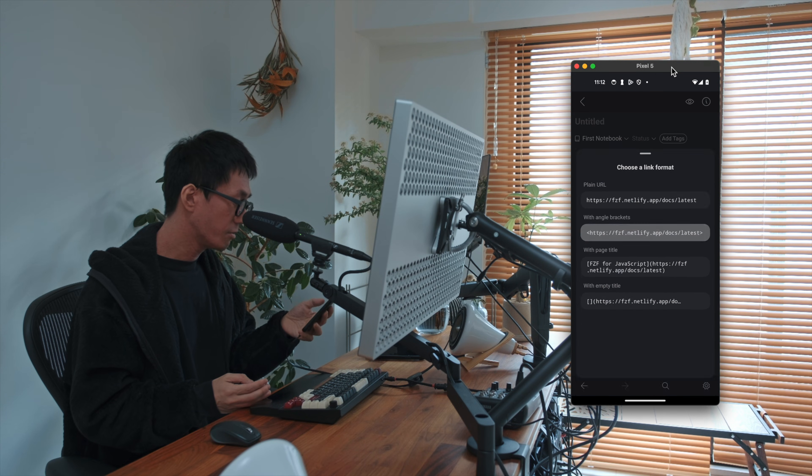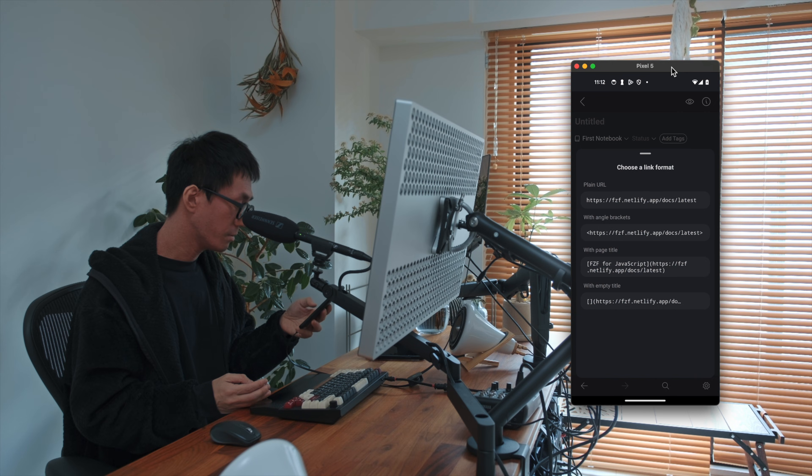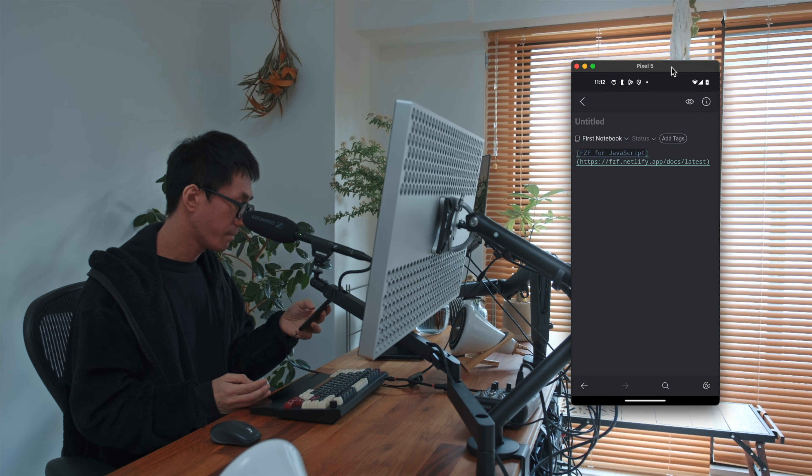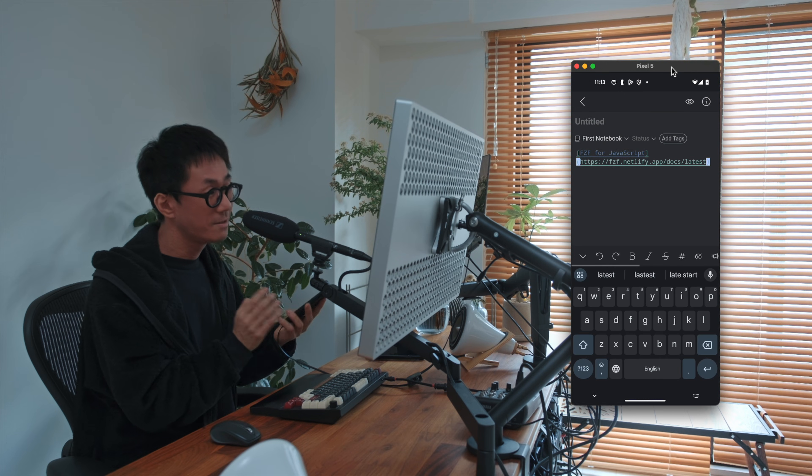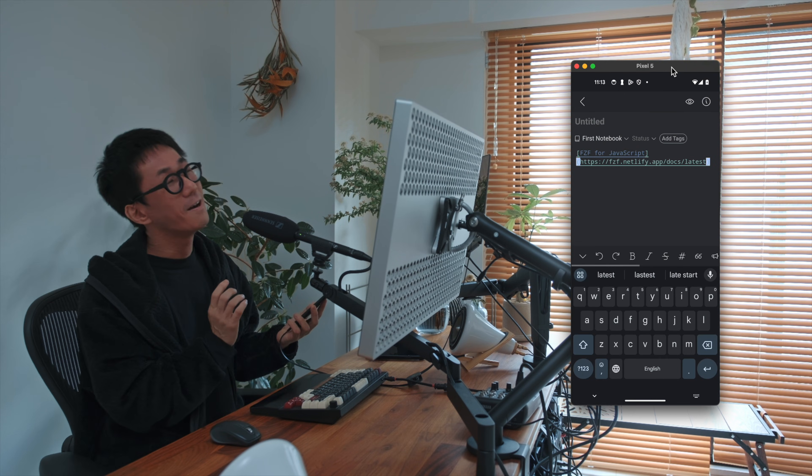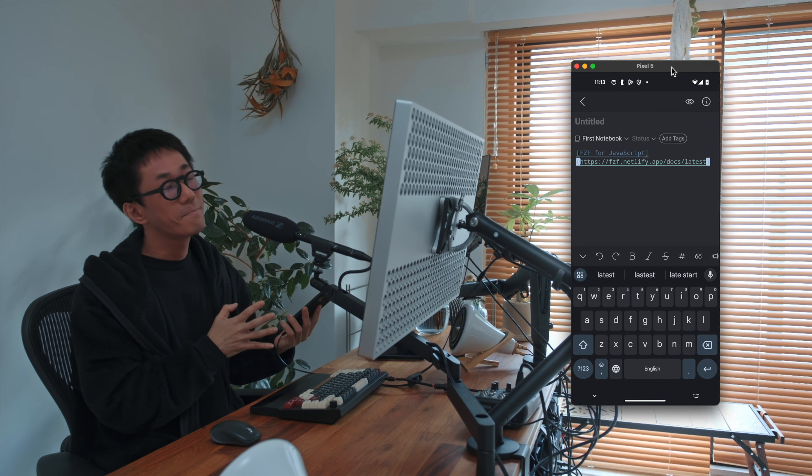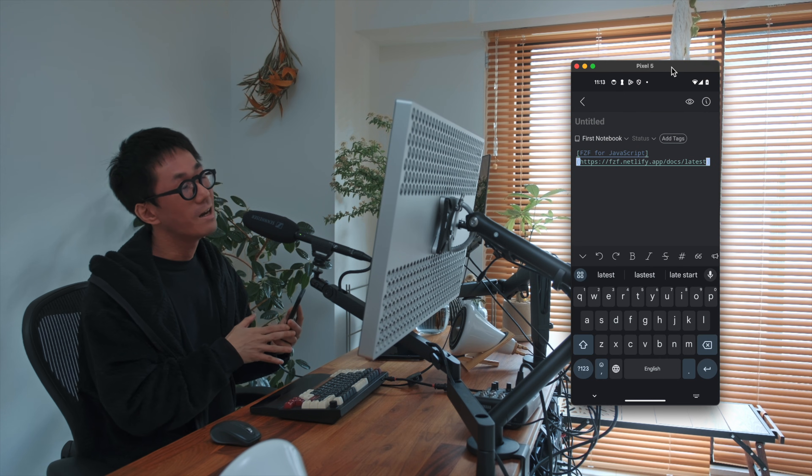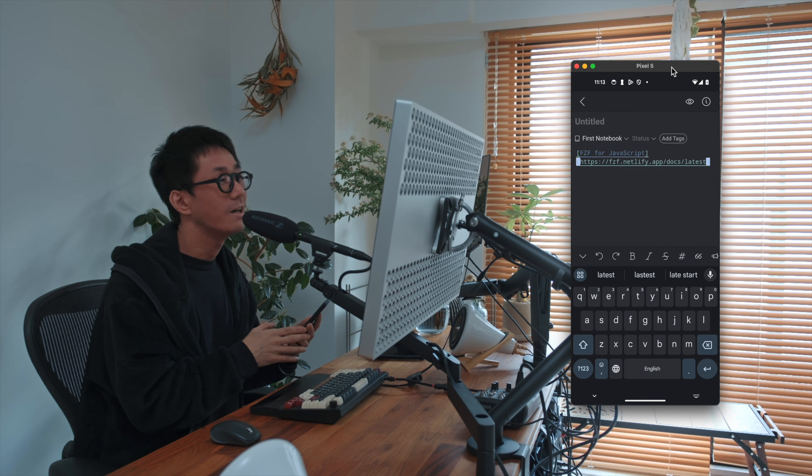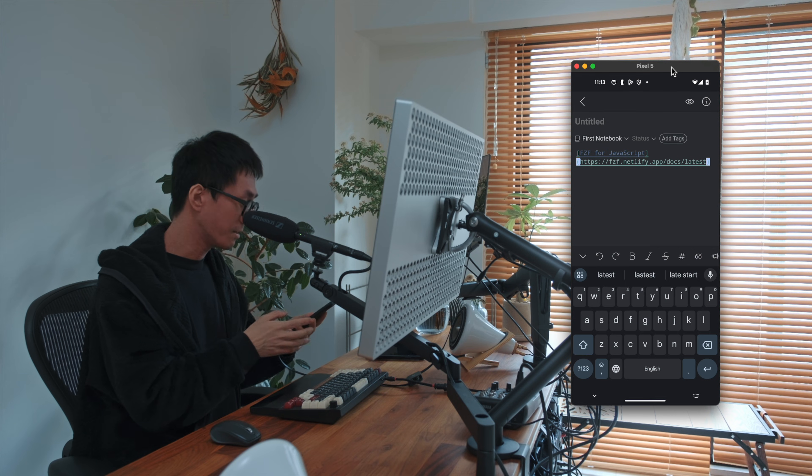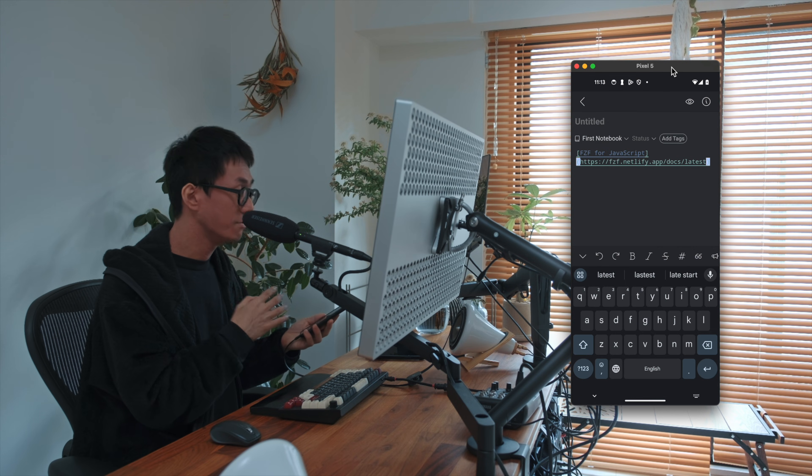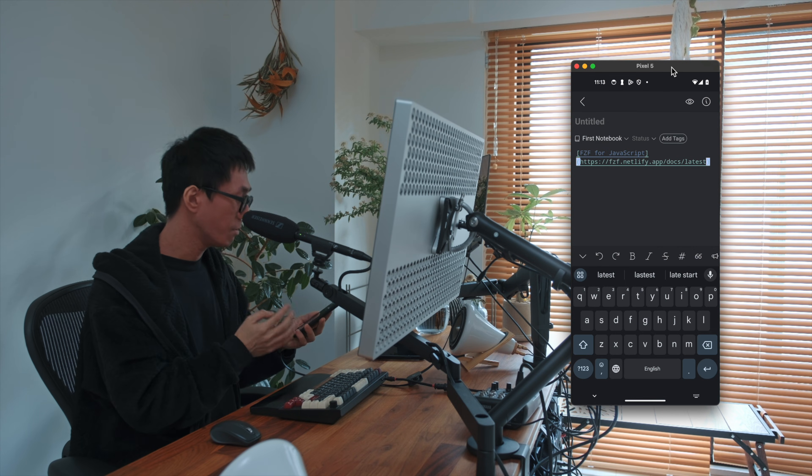And you can choose a link format. So let's choose this one. Yeah. So if you are editing a note, you can quickly insert a link into the editing note, which is cool.